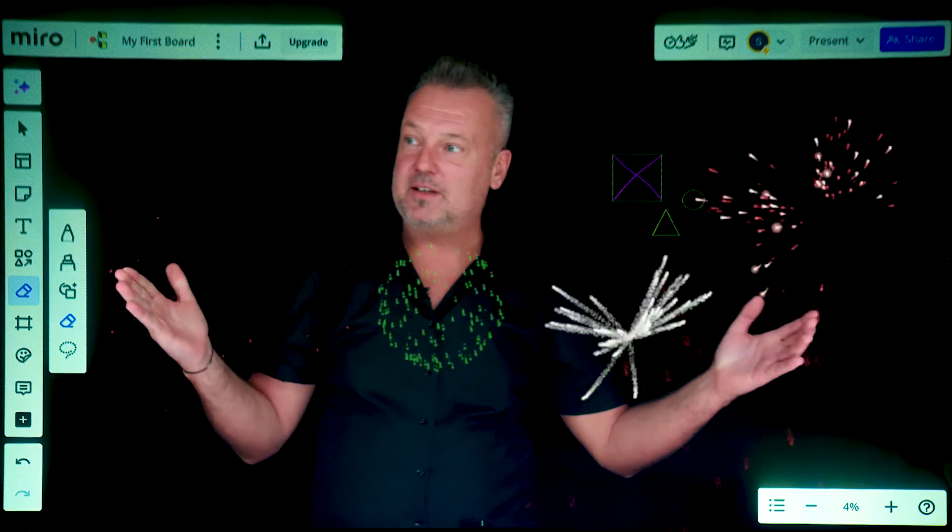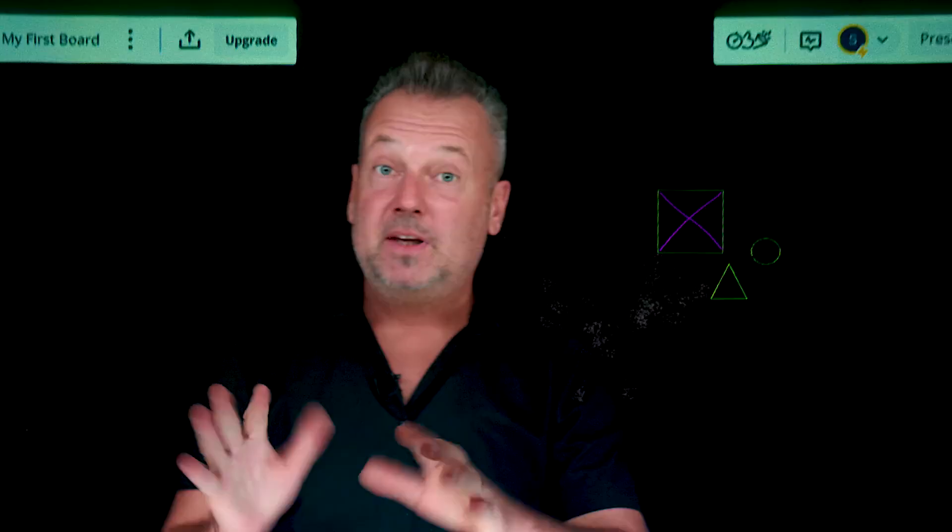In these days many of us are using collaboration software for our work because the way of work has just changed. When it comes to collaboration software where you can actually interact live with others remotely, one of the most popular ones is Miro. This is a Miro presentation, voilà.